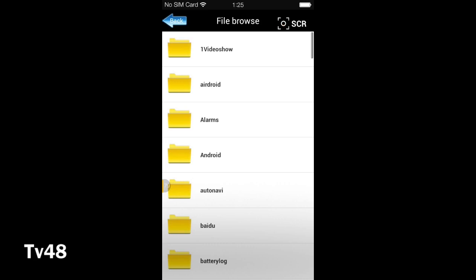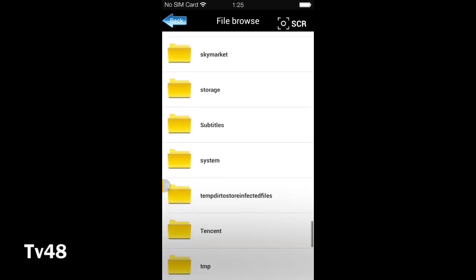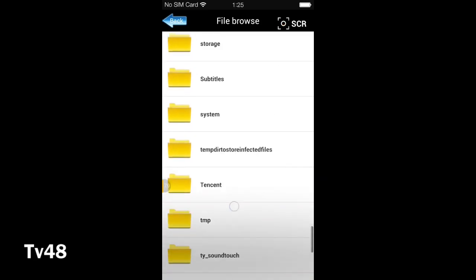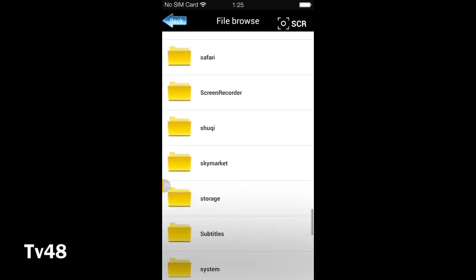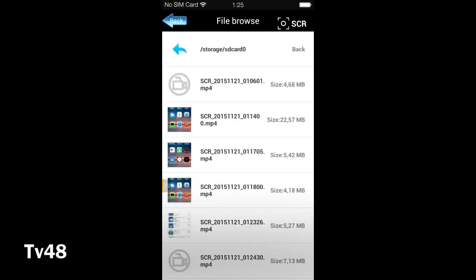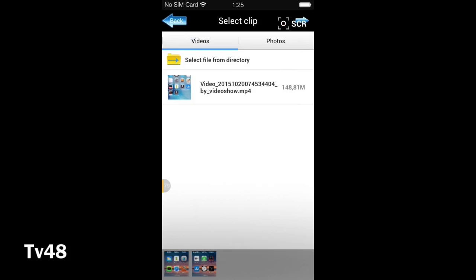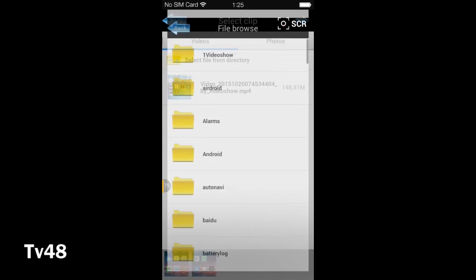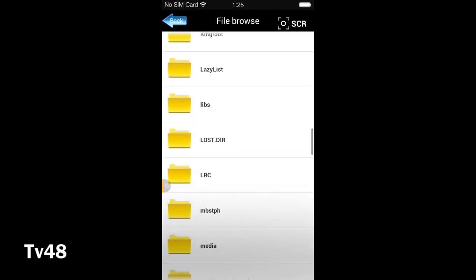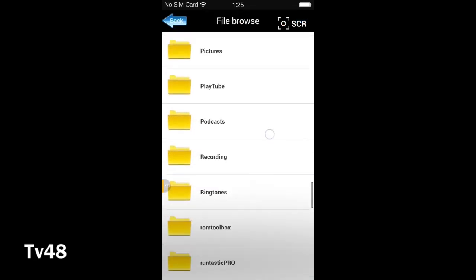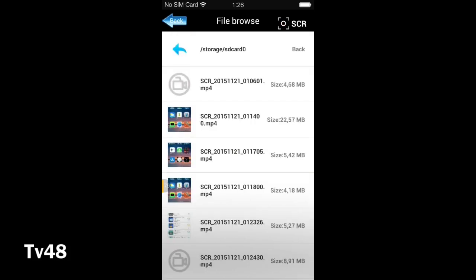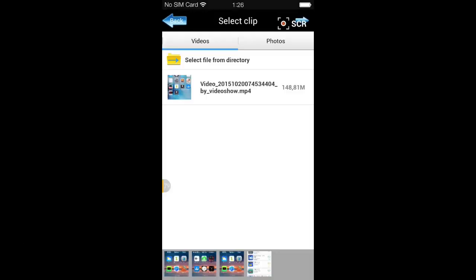Then we're going to add one more — we go back all the way down to screen recorder, pick number two, then we go back and take number three. Now we have all four of them, and then we're going to hit the little arrow on top.